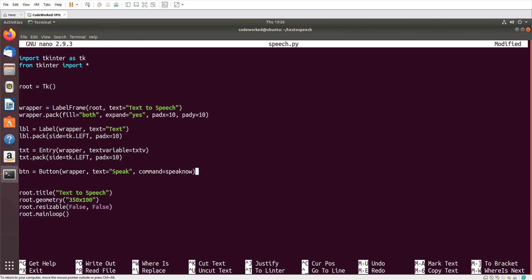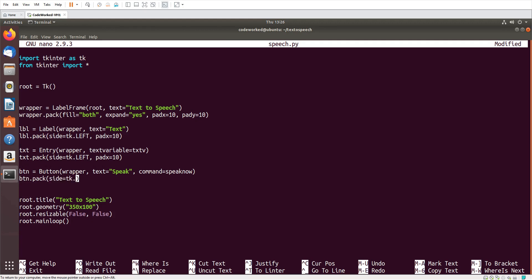Now here I will pack it: btn.pack, same side tk.left and pad X. I think 5 will be good, and here 10.